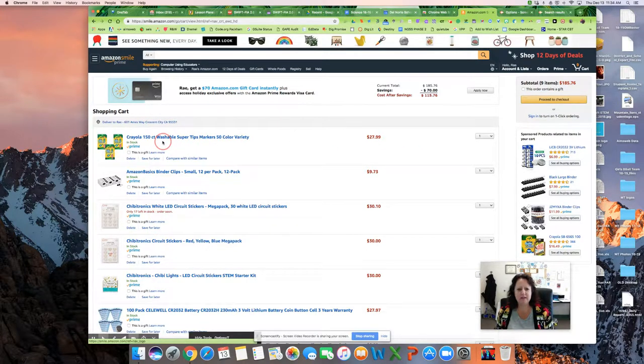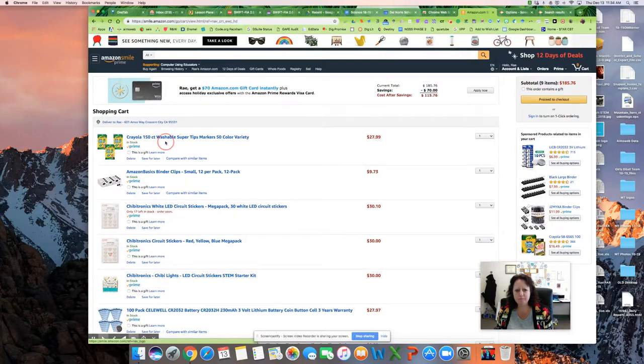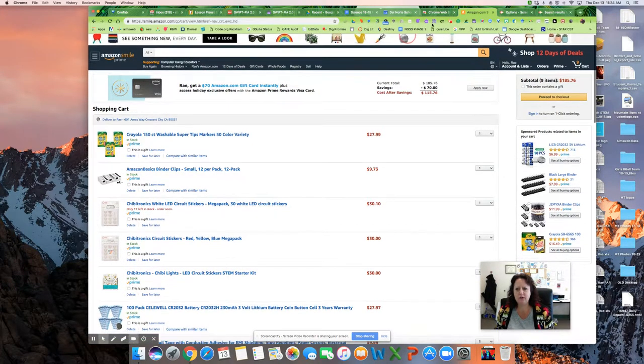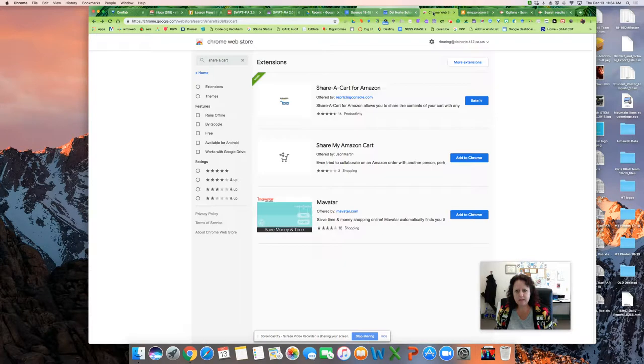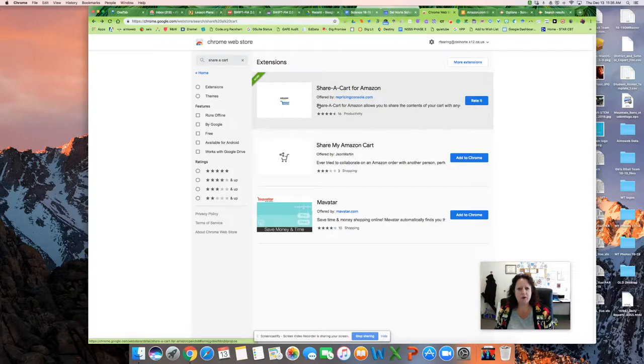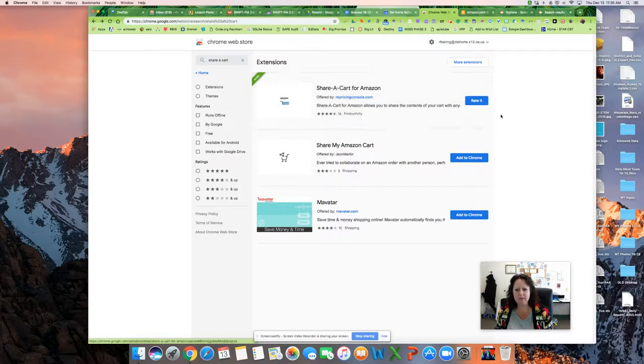So what I do is I get a Chrome extension called Amazon Share a Cart. So it's right here, Share a Cart for Amazon. I just went to the Chrome Web Store and typed in Share a Cart and Amazon showed up.